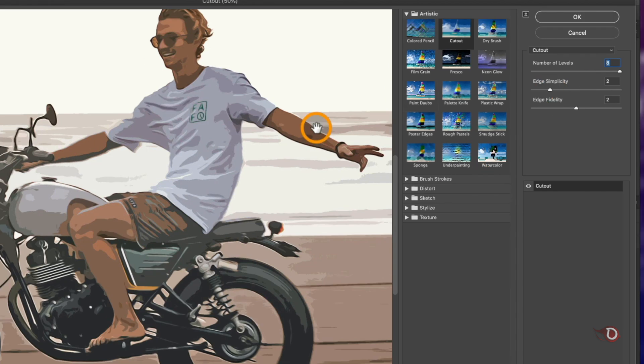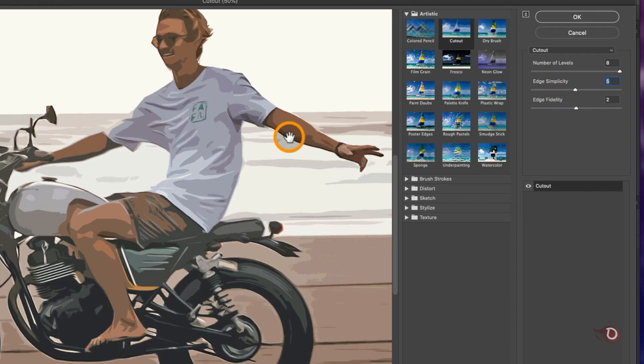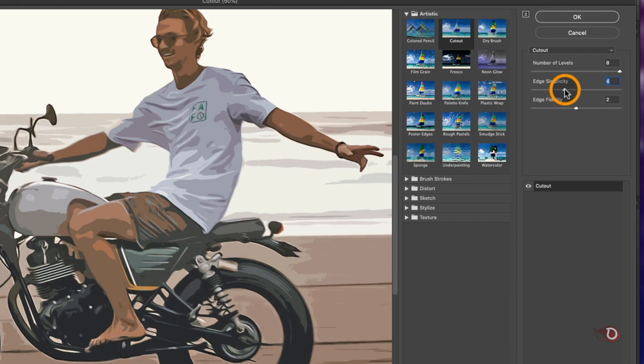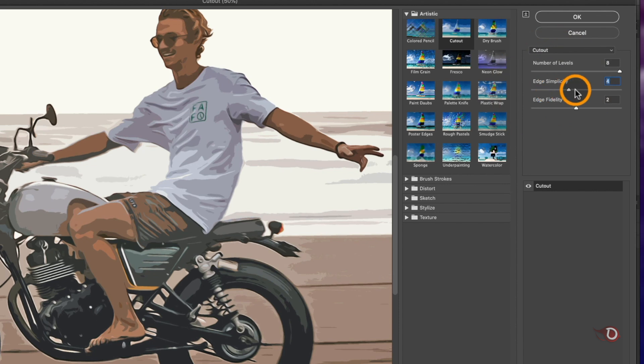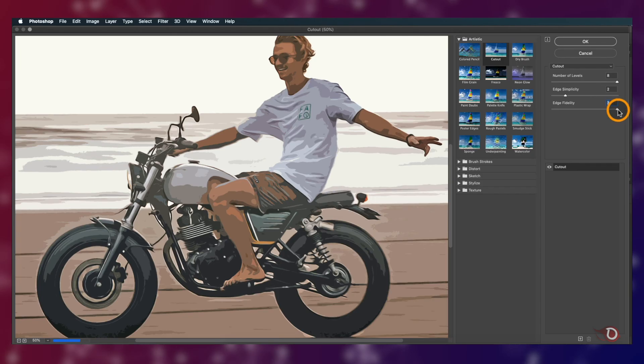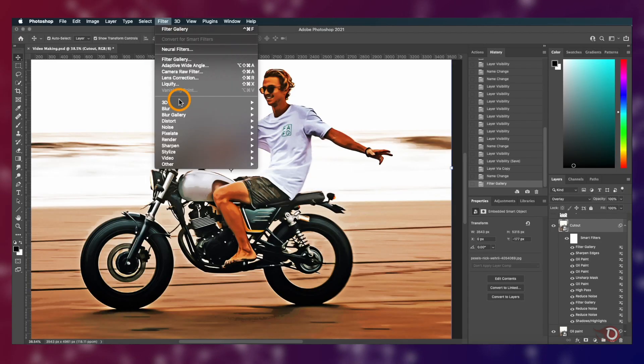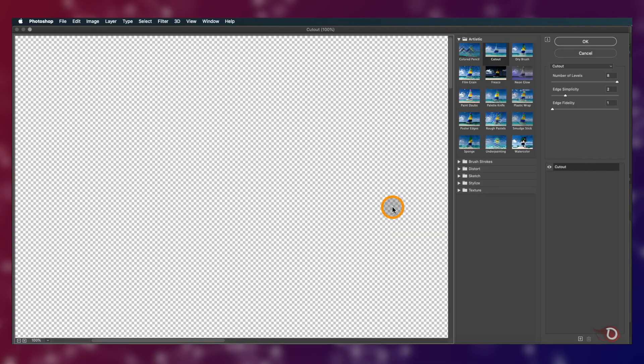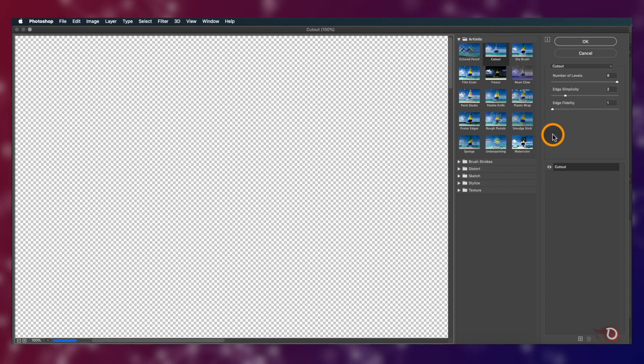The edge simplicity refers to the edges of the color shades here. Bringing up the slider will eliminate the jagged edges along the color shades. Then we have the edge fidelity slider. Do you remember we have created a similar effect with a different technique in another of our videos? If you remember, comment down below. I'm done here and we'll apply the same cutout effect one more time.